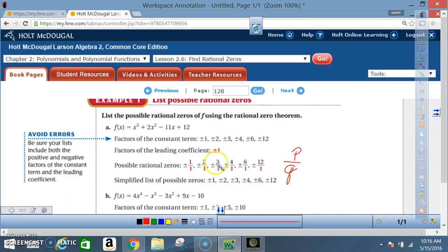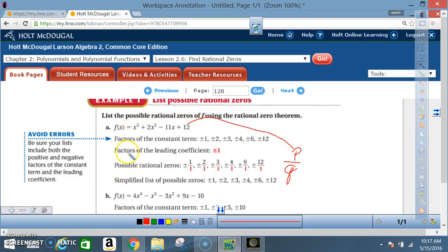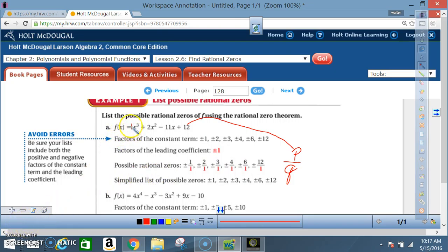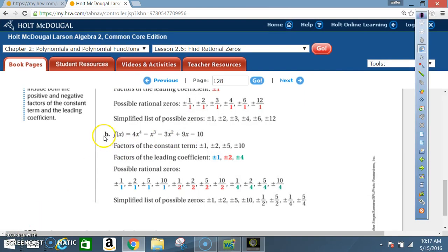Remember, this is all based on p over q — the constant term gives p and the leading coefficient gives q. We just computed p over q. Also remember that all coefficients must be integers.